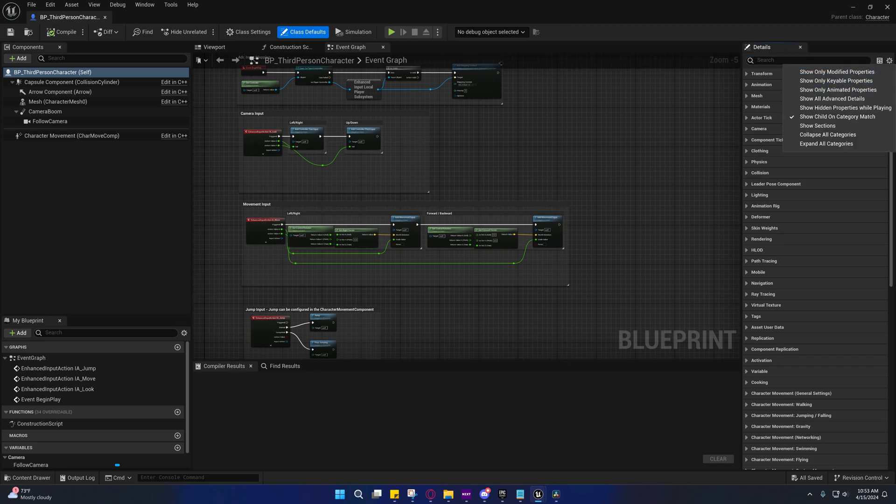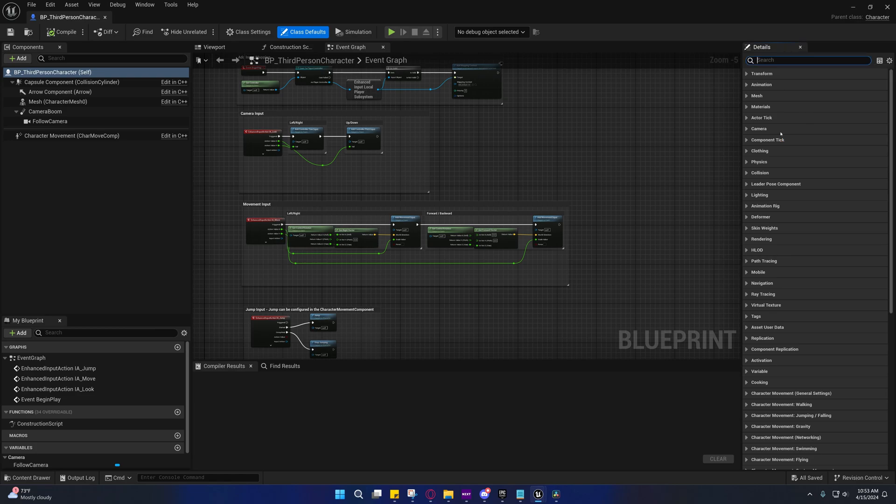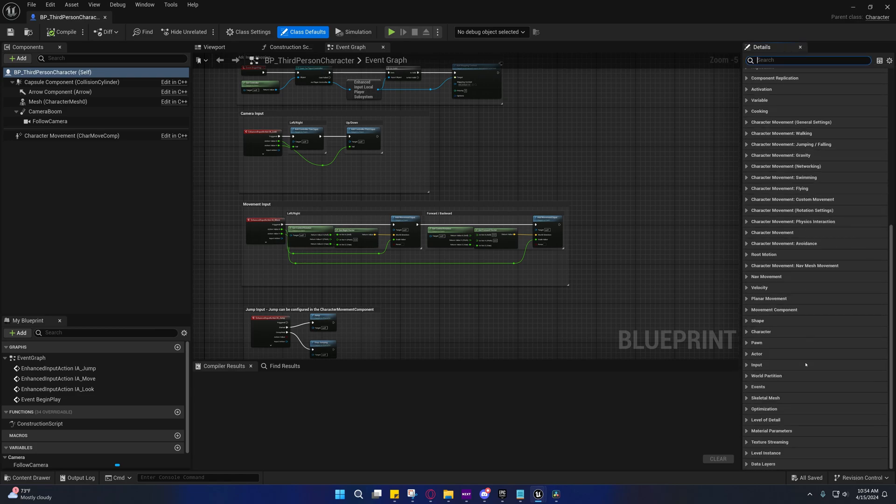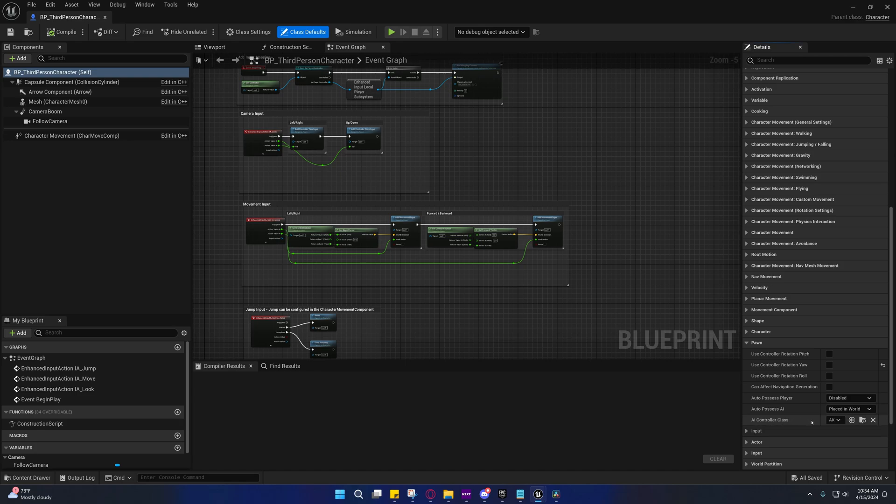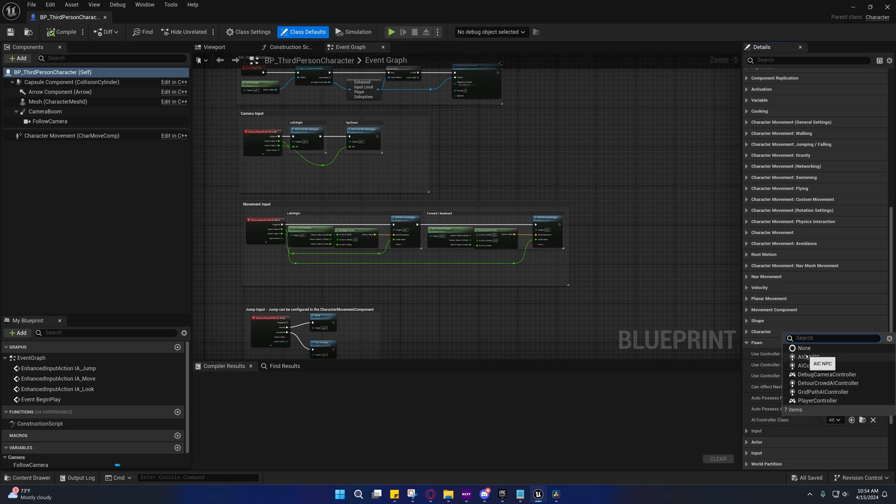You can come over here, if this is all expanded, which it should be, and go to collapse all categories, and it'll collapse everything. Scroll all the way down, and then look for pawn. Or you can just search for it. I like to know where these things are though. So AI controller class, we're going to set that to AIC NPC.